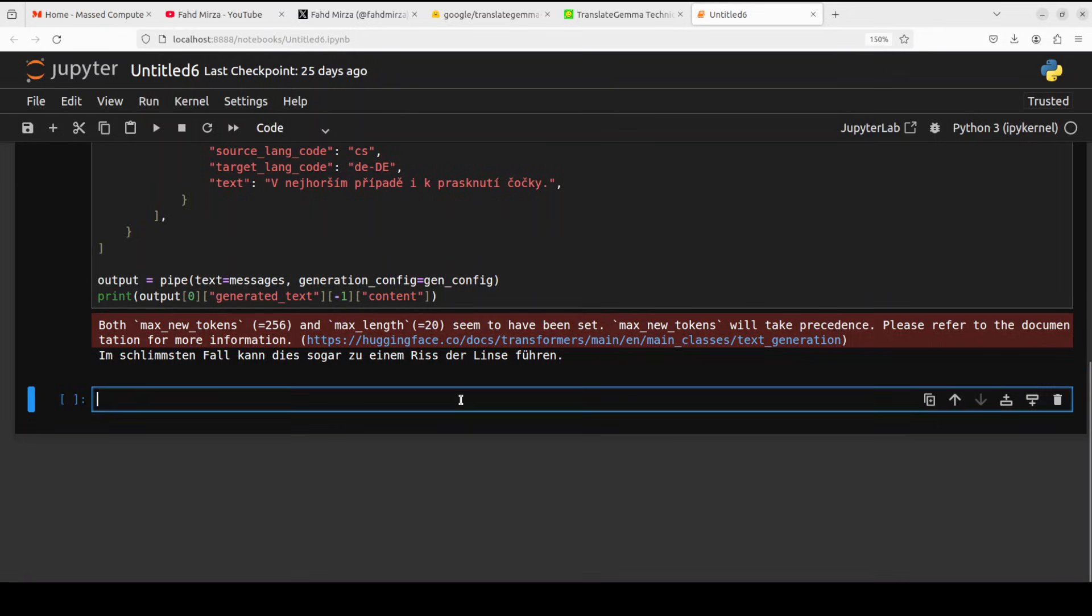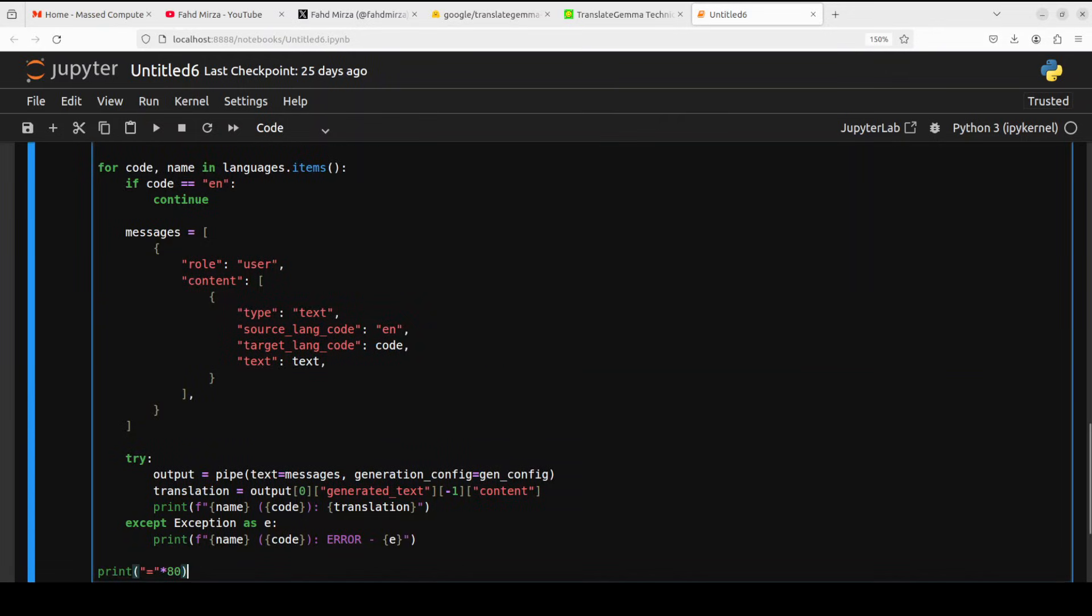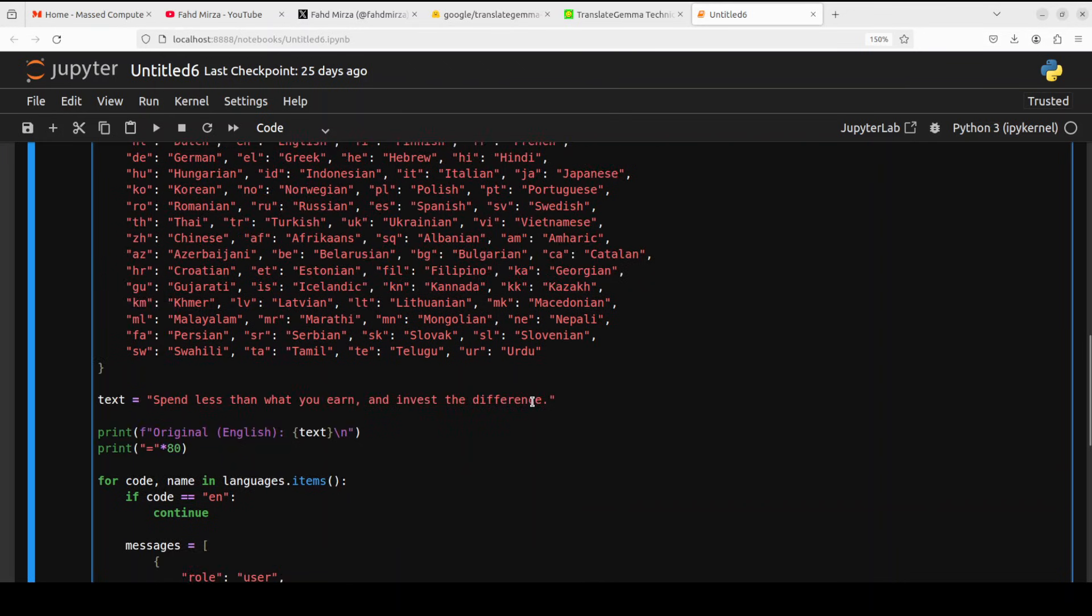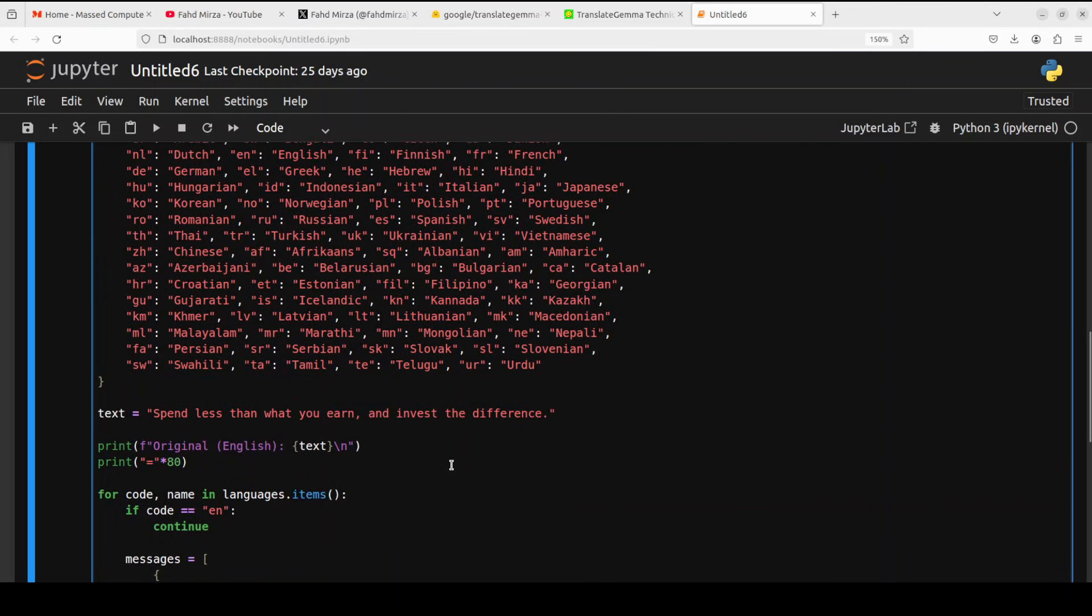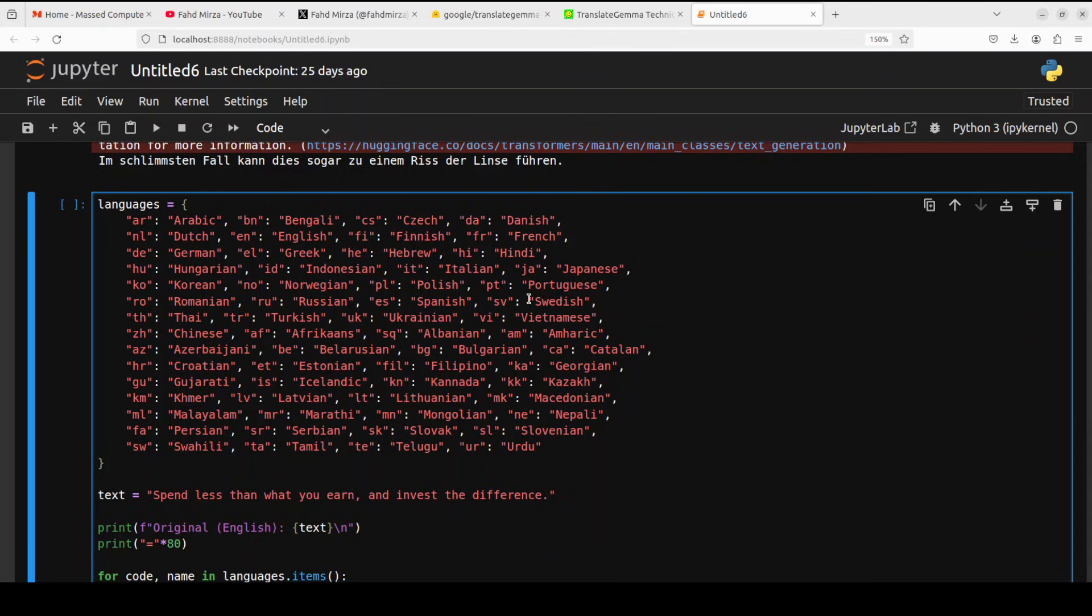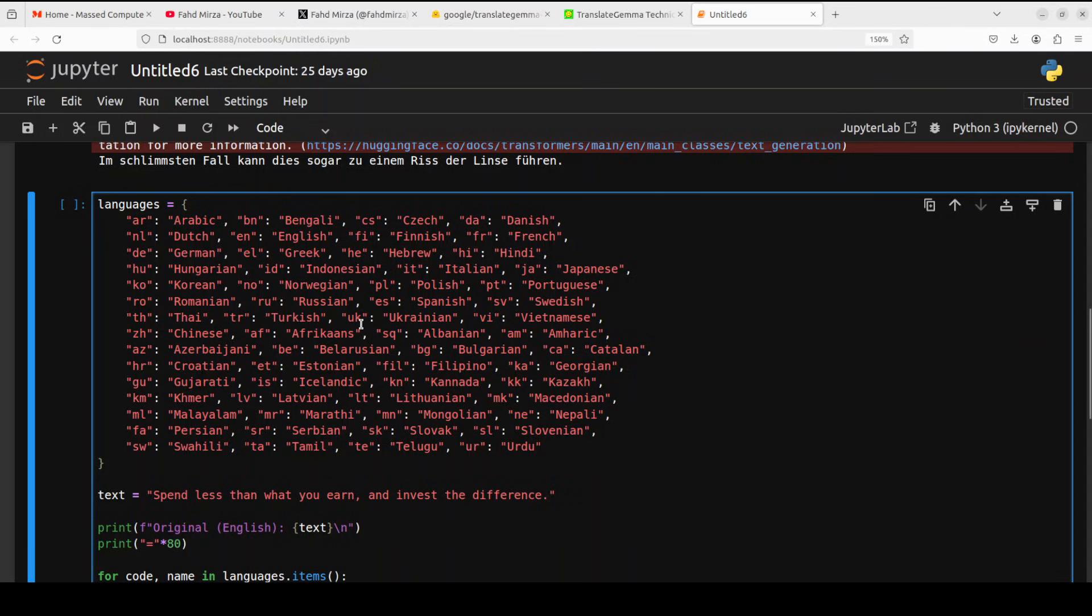Now in the next one, let's translate one sentence, which is spend less than what you earn and invest the difference into all of these 55 supported languages of this model. You can see it not only supports European languages, various Asian languages, some Latin American languages, even some regional Indian languages, and then some Southeast Asian languages, plus the Middle Eastern ones. So let's run this.